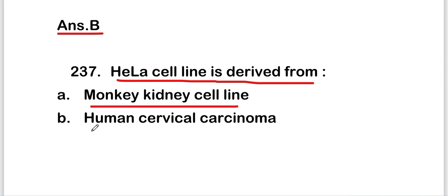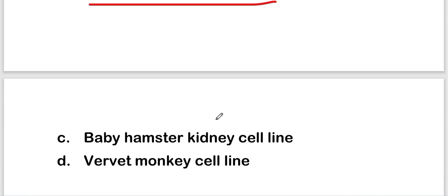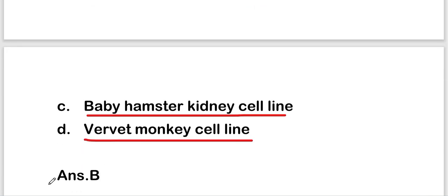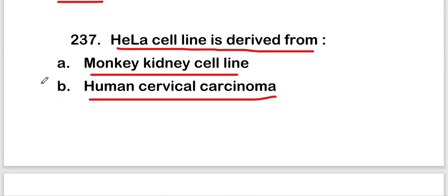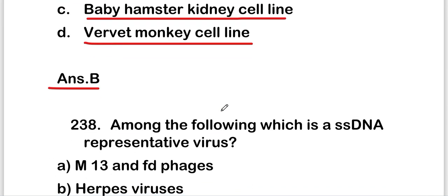The next question asks about the origin of the HeLa cell line. Options are human cervical carcinoma, baby hamster kidney cell line, or vervet monkey cell line. The right answer is option B — HeLa cell line is derived from human cervical carcinoma.